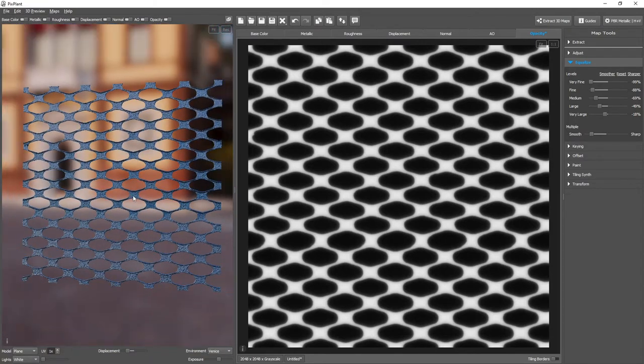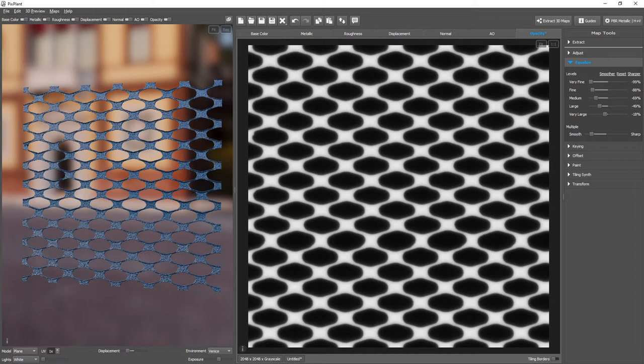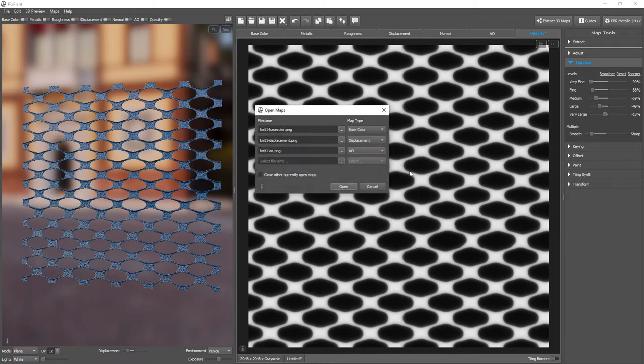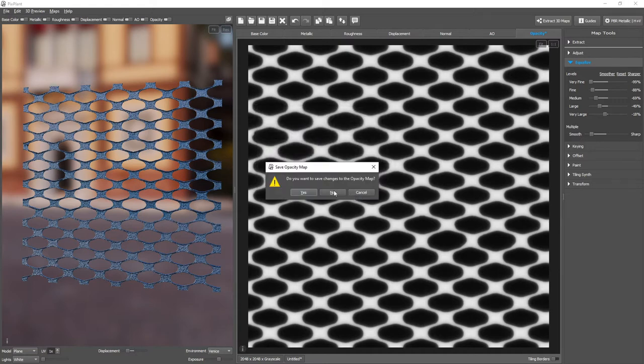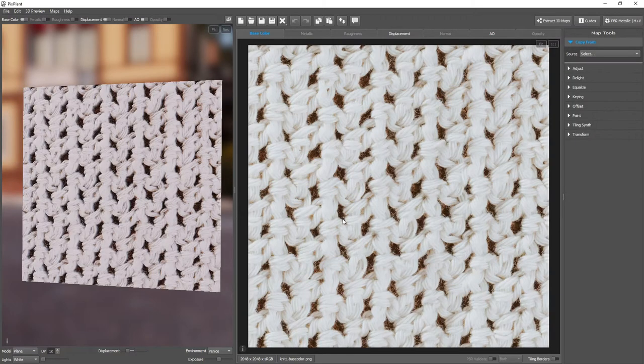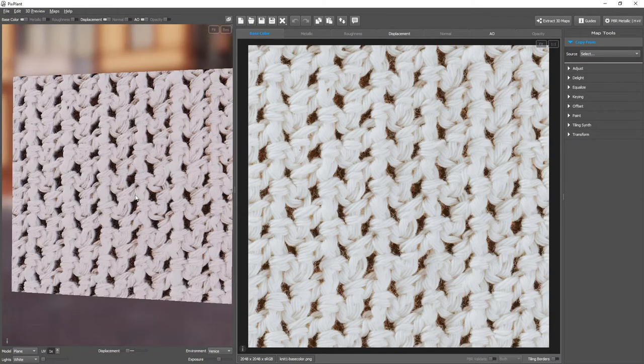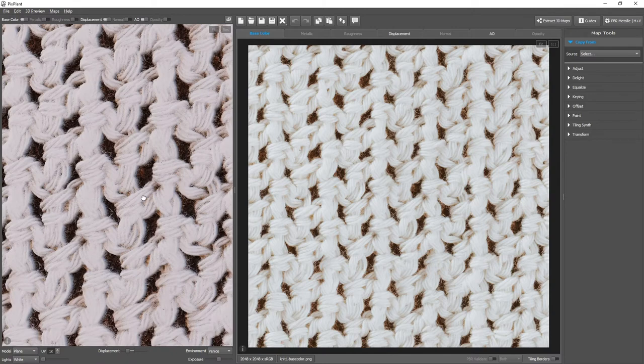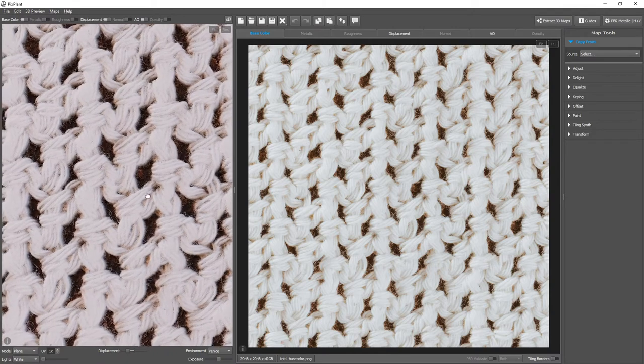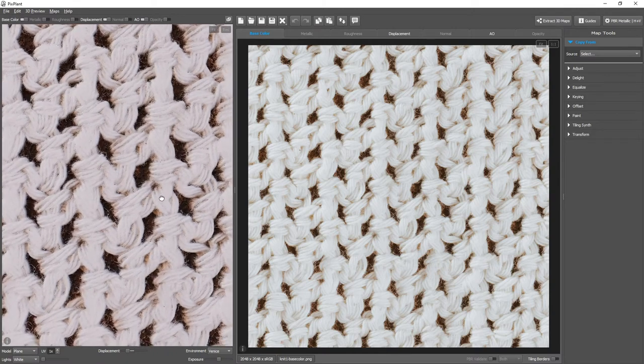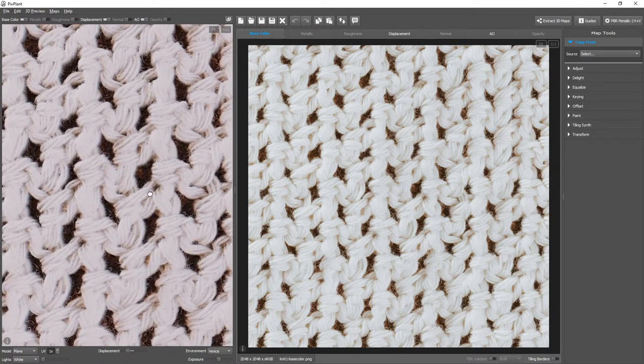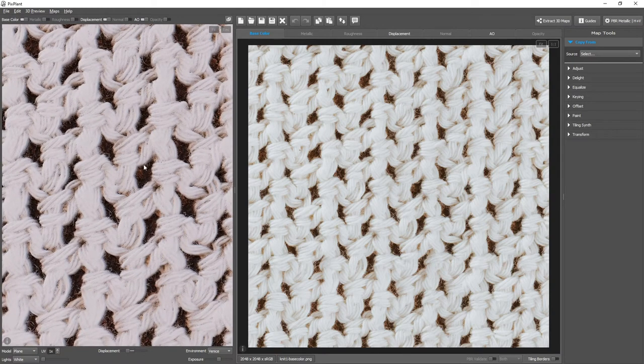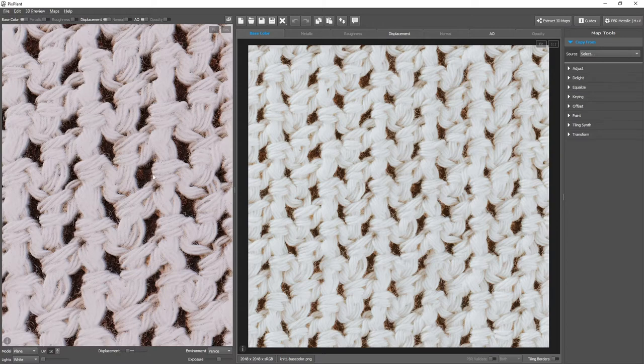And let's see another example. It's now a piece of knit fabric. And let's extract opacity from it for these areas, for these darker areas.